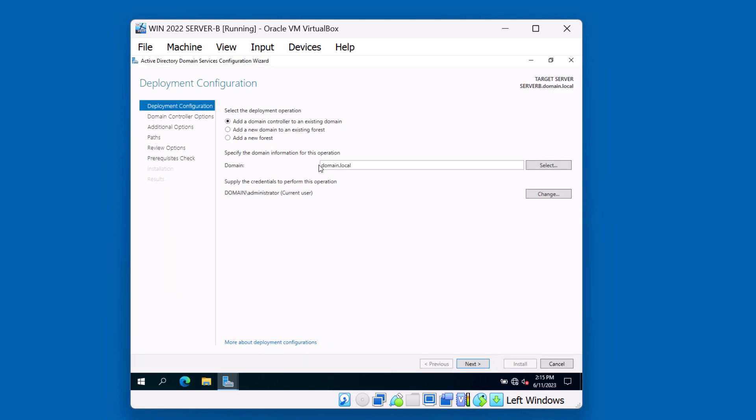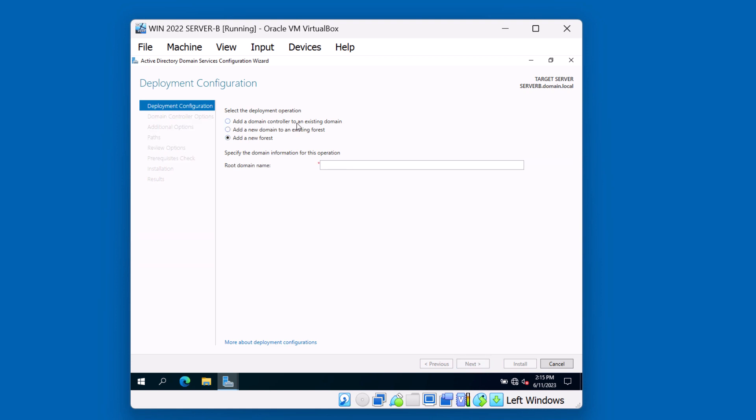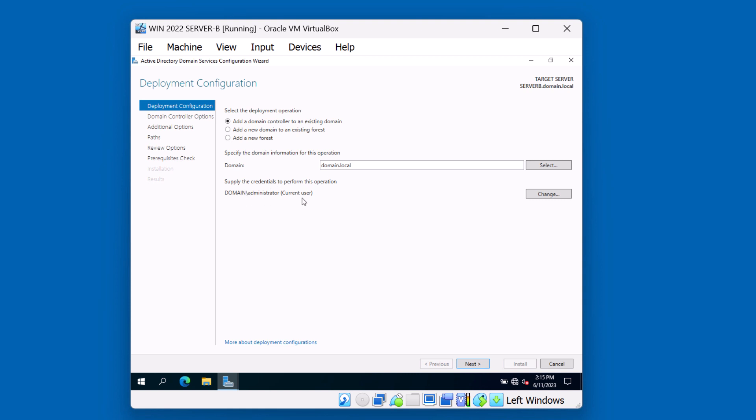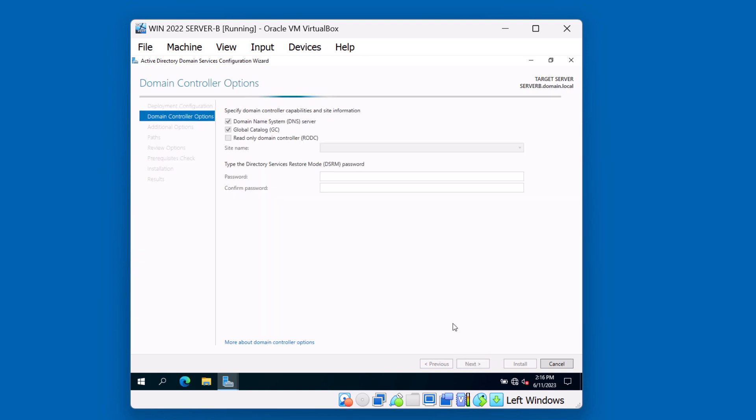In our last video, we created a root domain called domain.local, and we did so by choosing Add a New Forest. This time, we're going to say Add a domain controller to an existing domain. We'll click the first option. The name of the domain we're going to add this domain controller to is domain.local. And we're going to use the current user, which is our domain administrator, to be able to proceed with the operation. Of course, the administrator account has the permissions necessary to join a new domain controller to an existing domain. Click on Next.